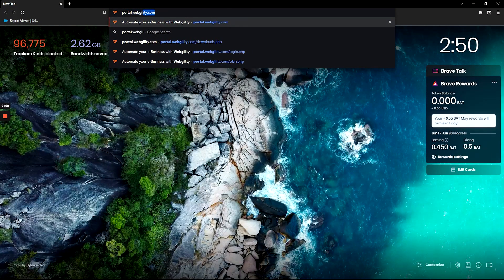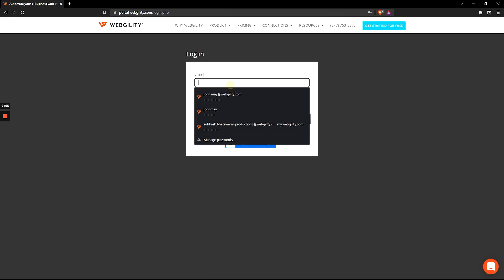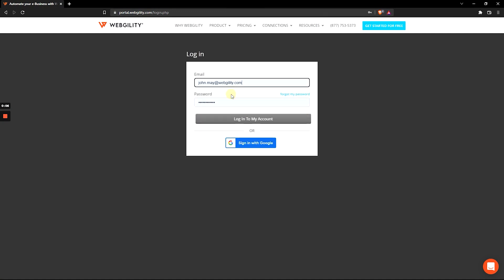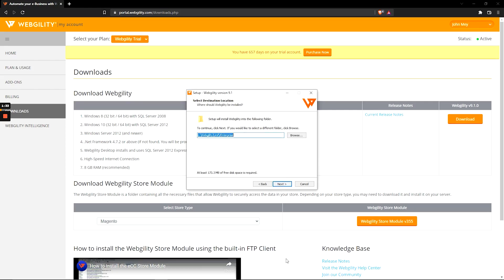Webgility Desktop can be downloaded directly from my account and set up in minutes. Once downloaded, you'll install it to your local machine or remote server and give us permission to access your QuickBooks and sales channels. Once connected, you'll have access to a plethora of features aimed at taking the busy work out of e-commerce.